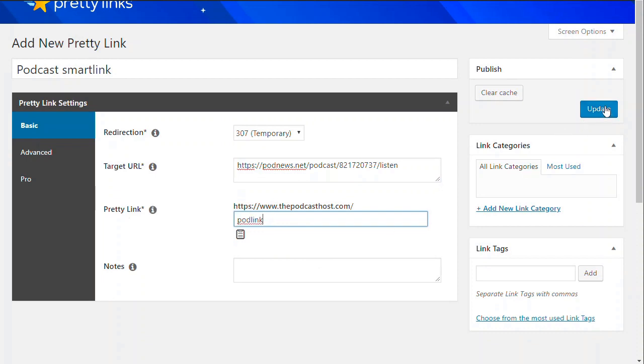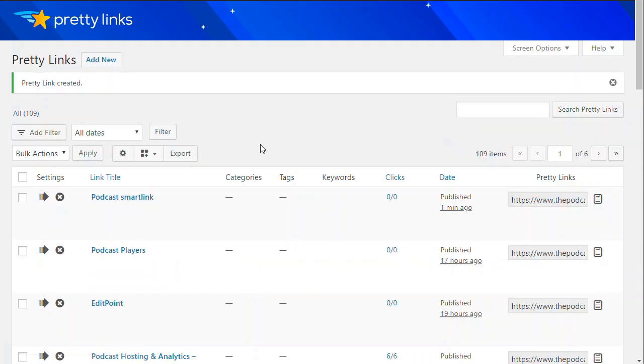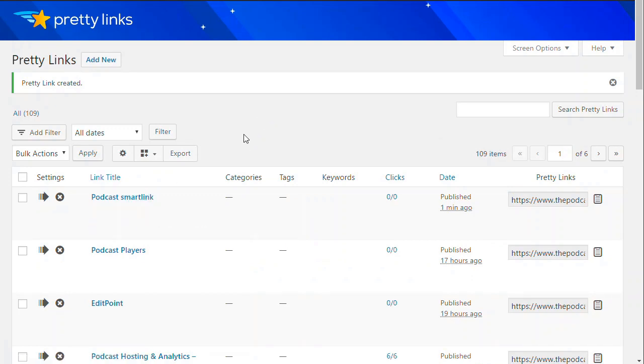And if I click Update on that, that's published. And now, if anyone goes to thepodcasthost.com forward slash podlink, they'll be taken to that other link, that podnews link, which will then open up the right app, whether they're on iOS or on Android.